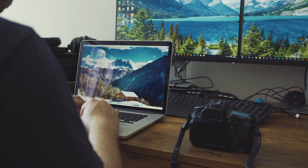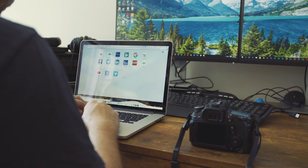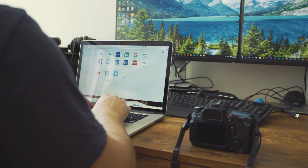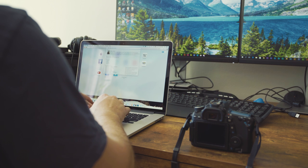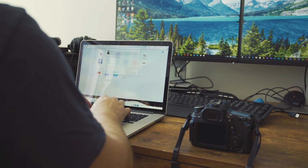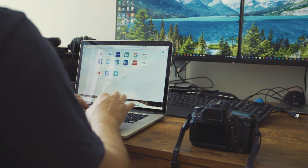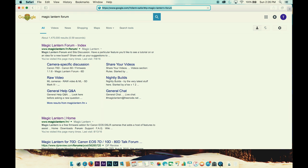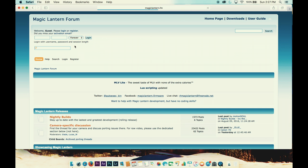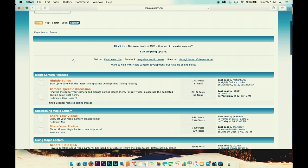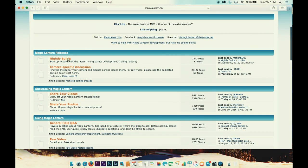Alright, let's get started. So as always, let's take a look at the Magic Lantern forums as this is where you will find the latest version of the software. Once in the forums, go to the camera-specific discussion and click on the thread for the 70D.